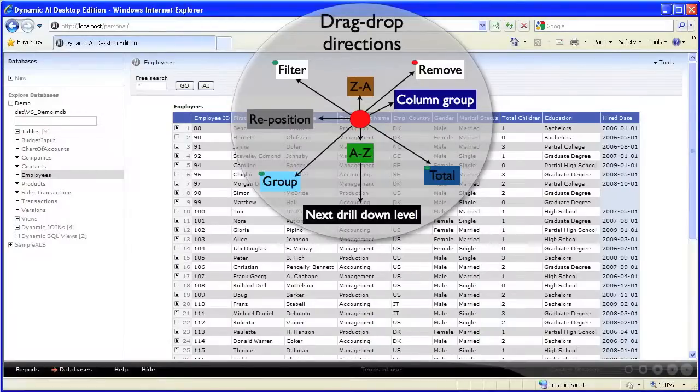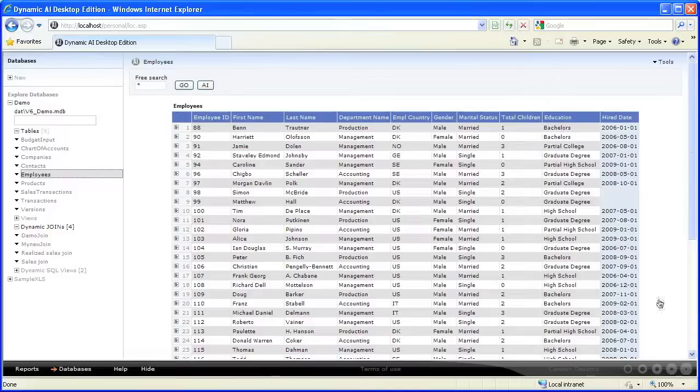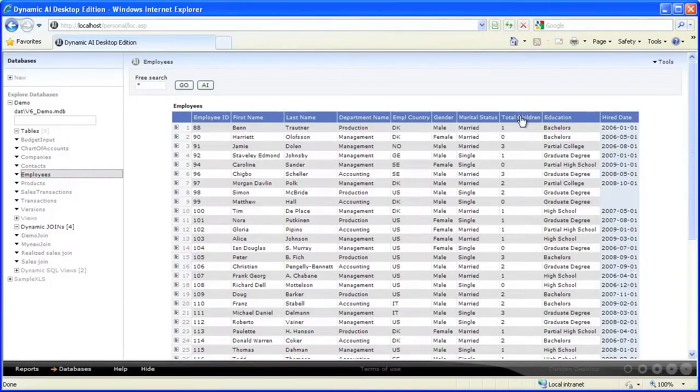Let me demonstrate some of this in action. Let's create a report showing the number of children by department and employee education.